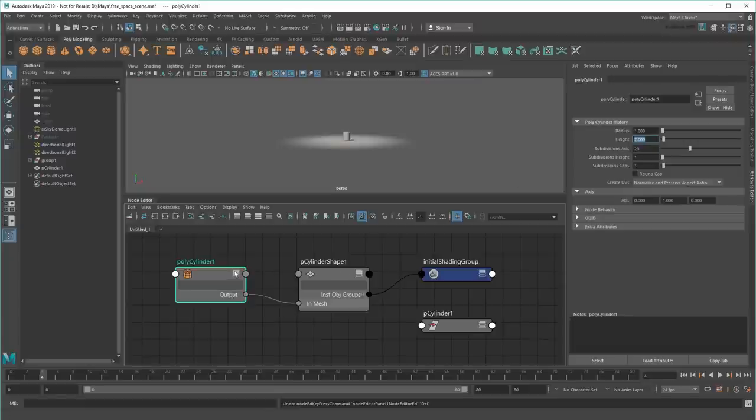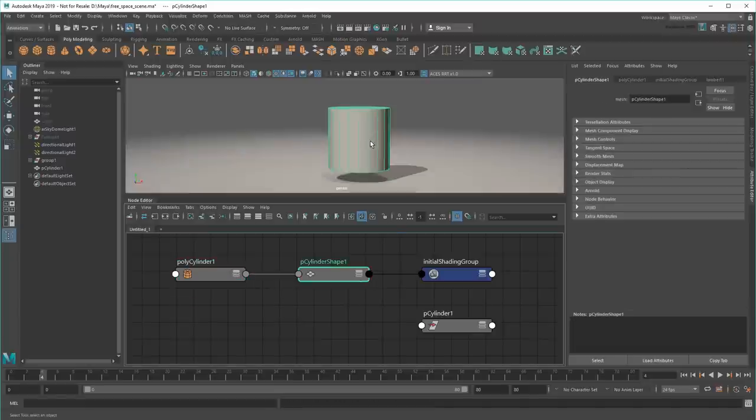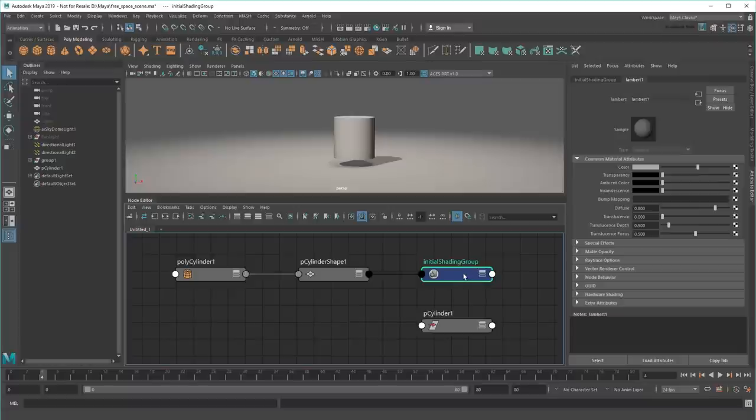So after the helper node feeds values to the shape, you'll see the shape feeds values to a shading group. As you'd imagine, this determines the object's color. The vertex data being sent to it tells the shader all about the shape it's coloring.